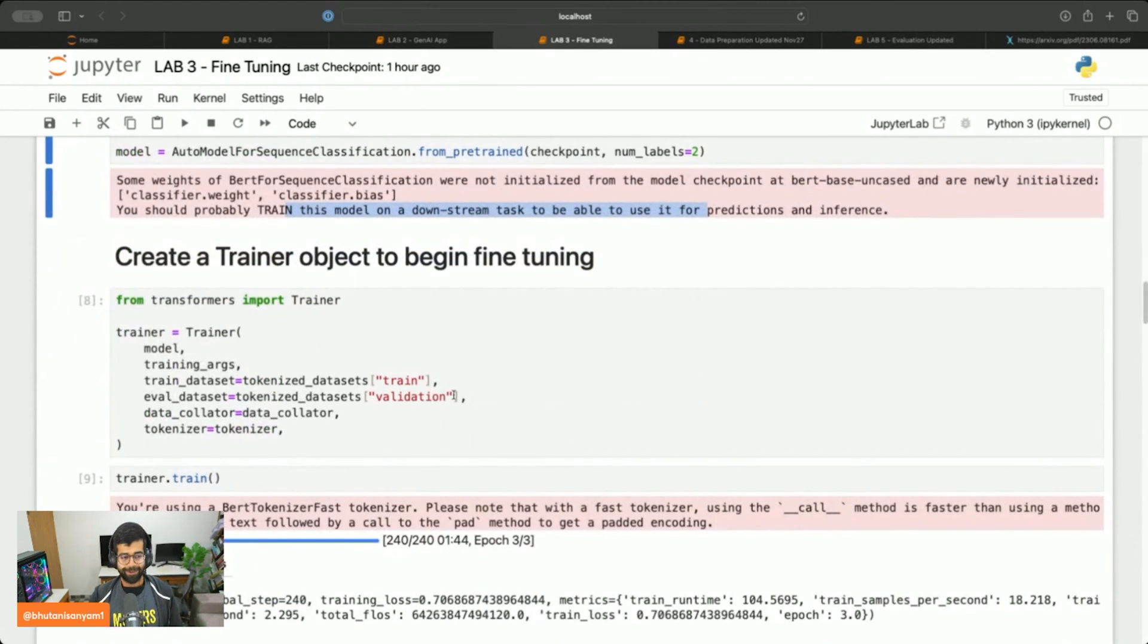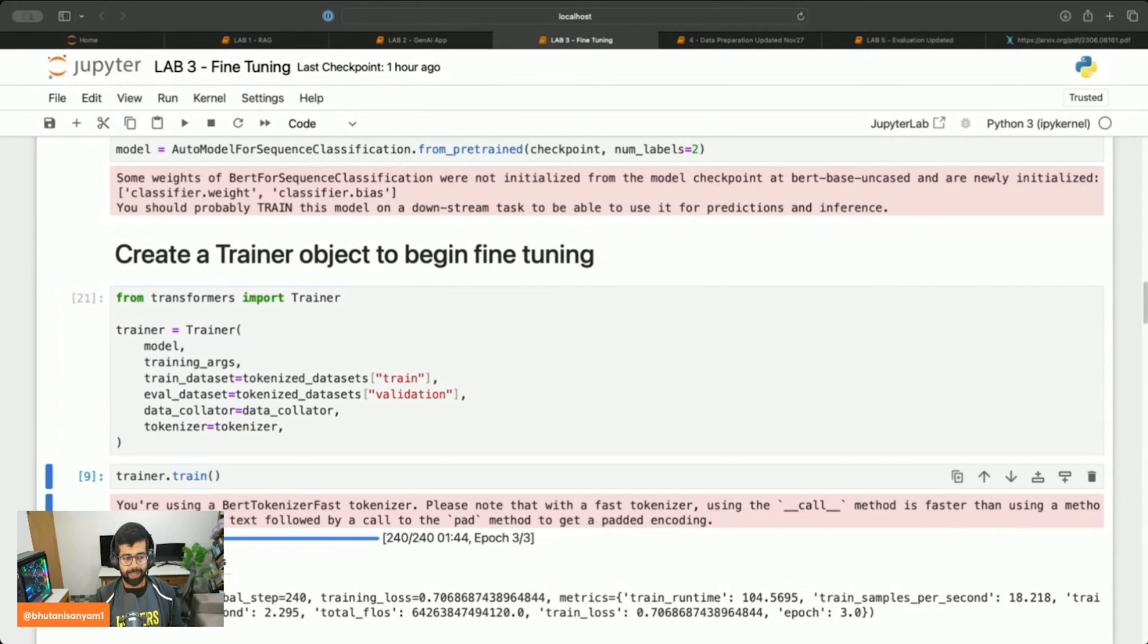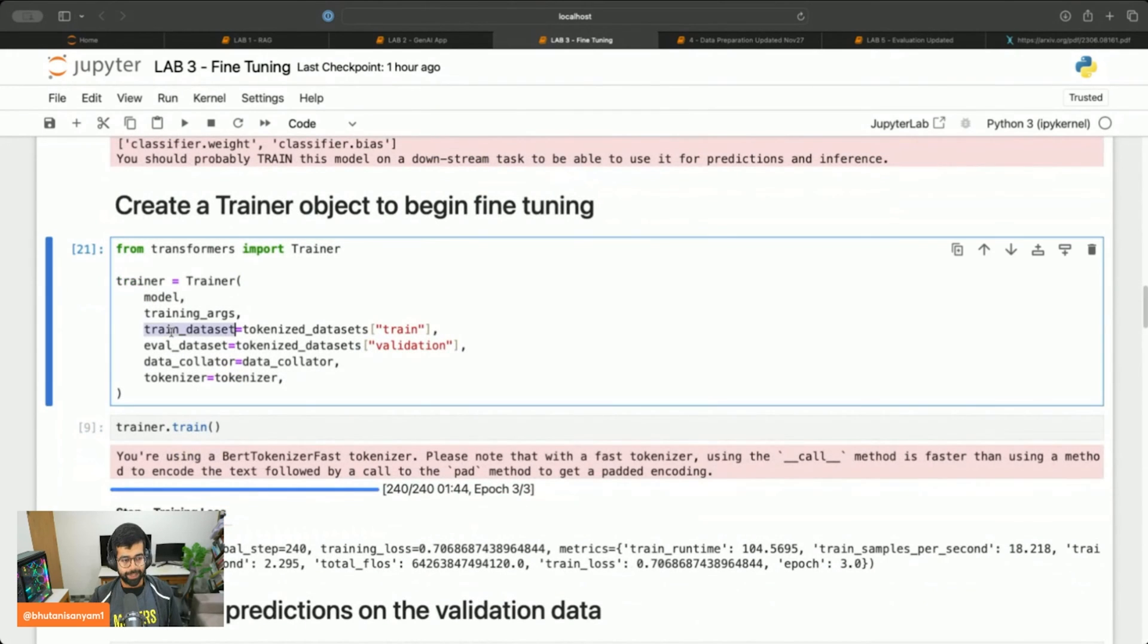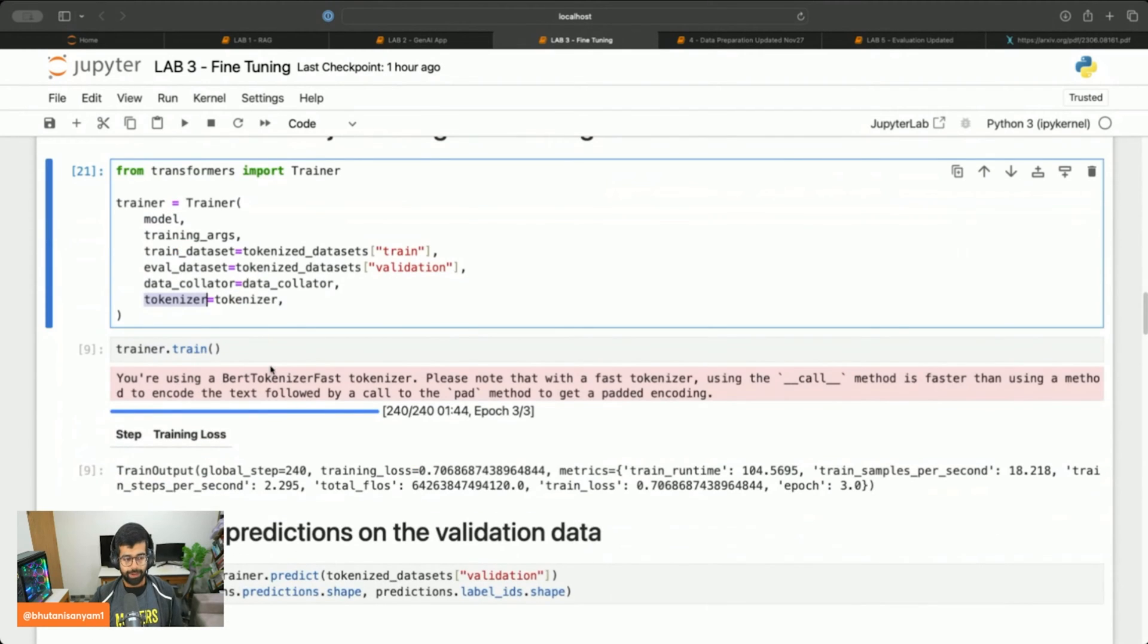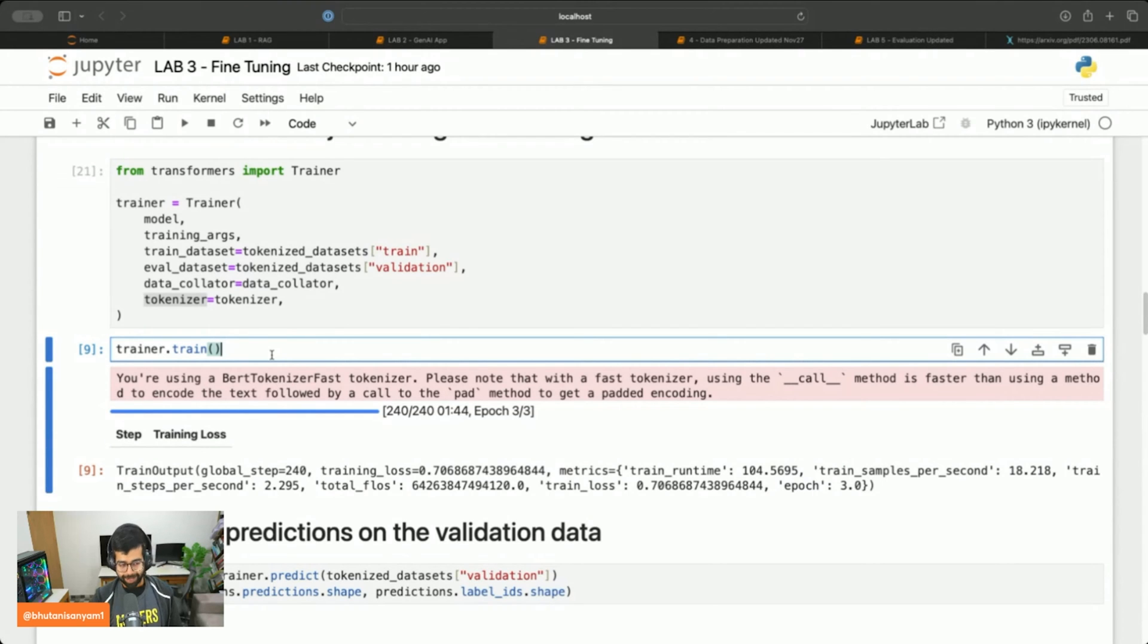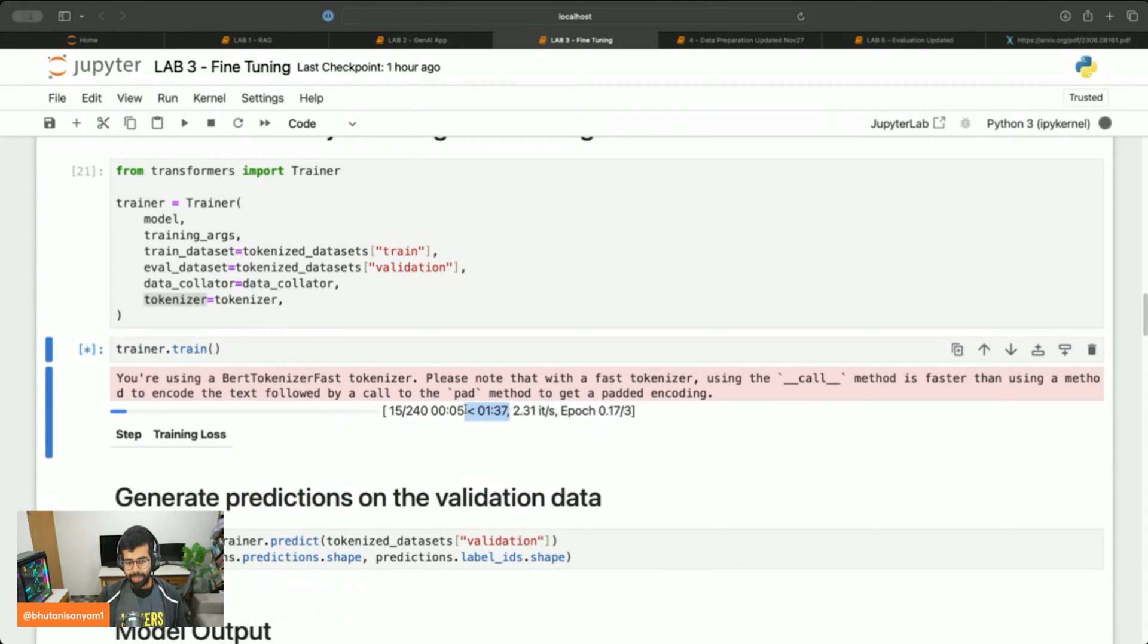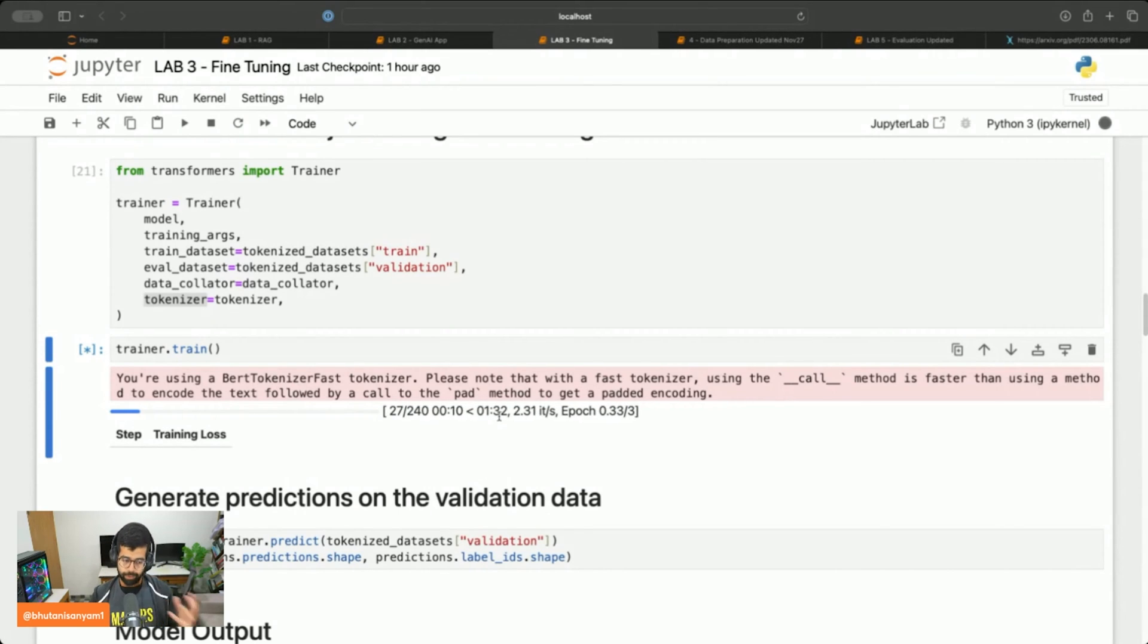It's saying hey you should probably train this on a downstream task, that's exactly what we're going to do. For that we'll create a trainer object to begin fine tuning and we'll pass on the train dataset, the eval dataset, and the data collator function along with the tokenizer. Once we've done that we can simply call the train function on the trainer to start training the model.